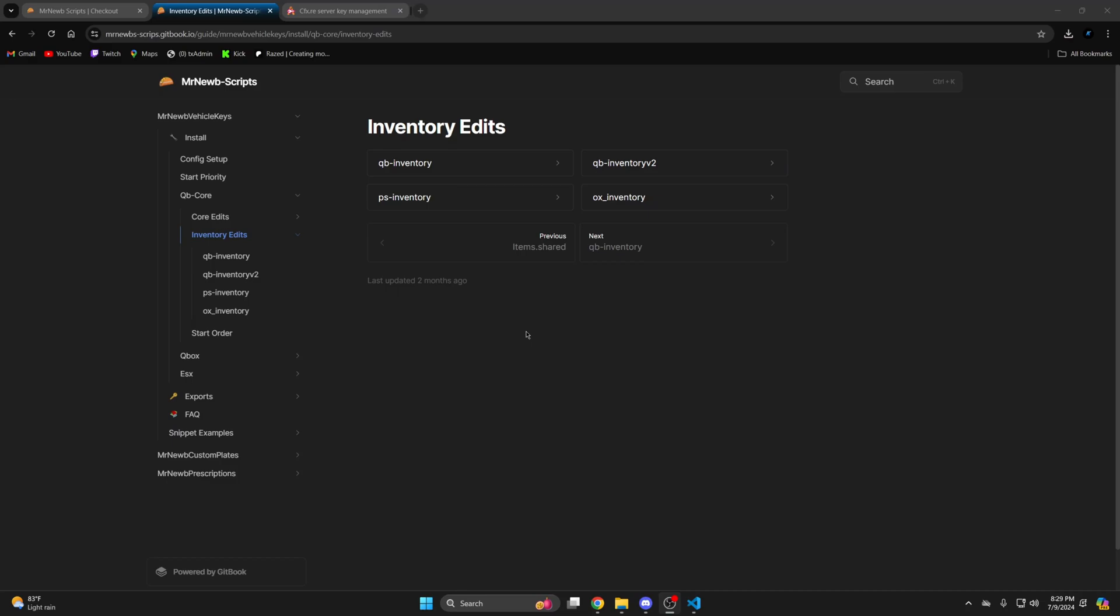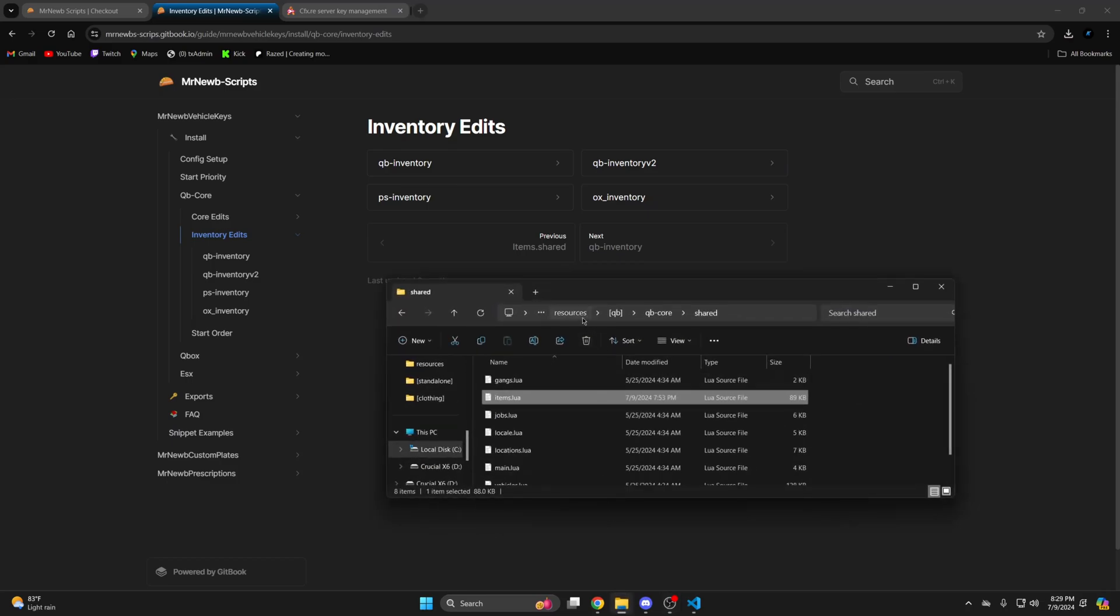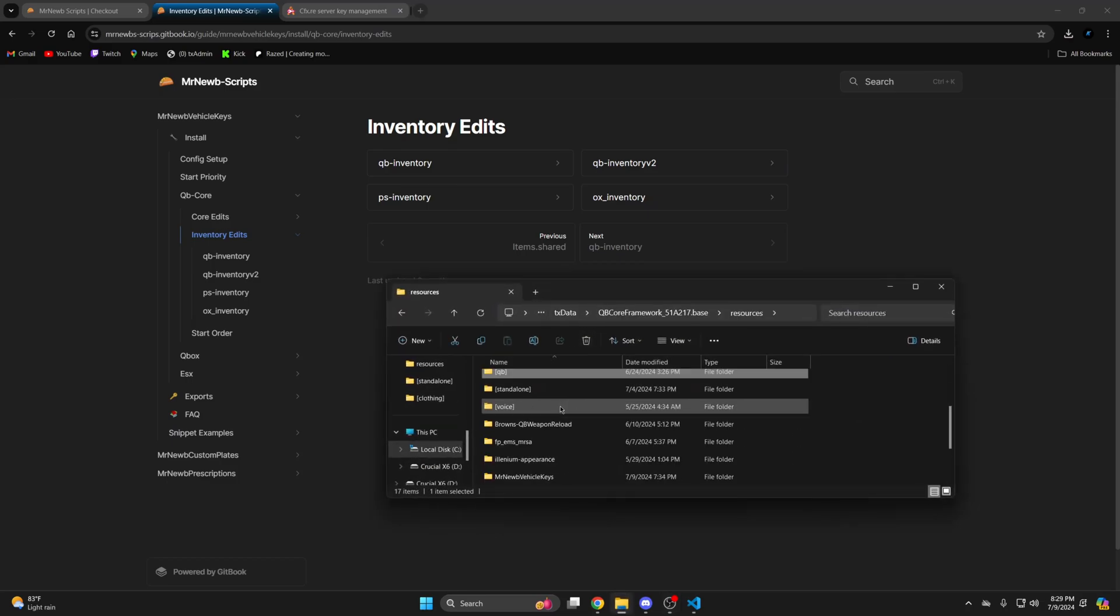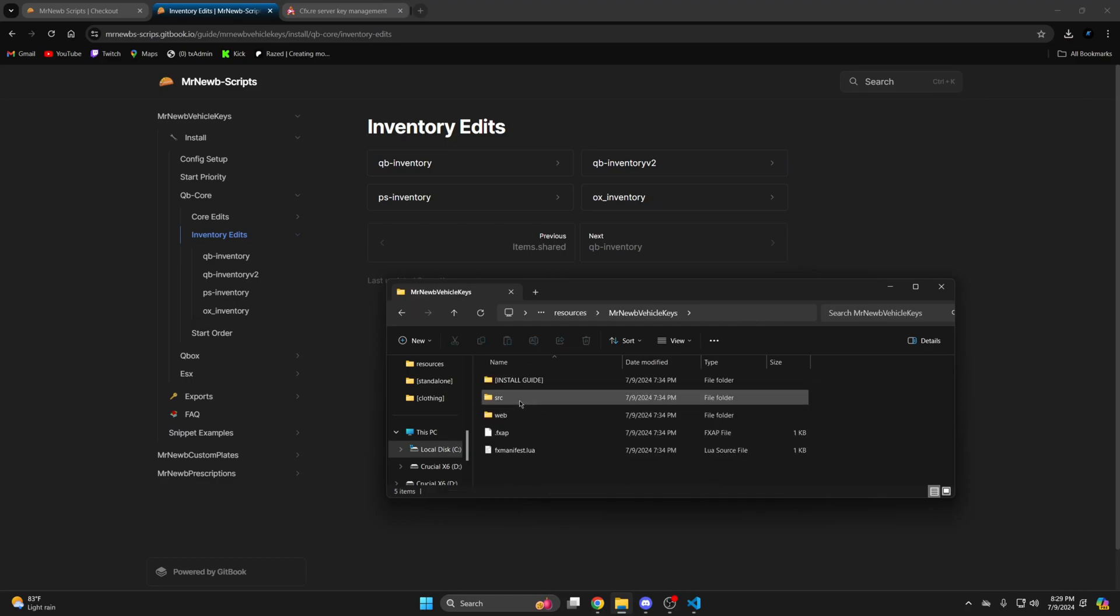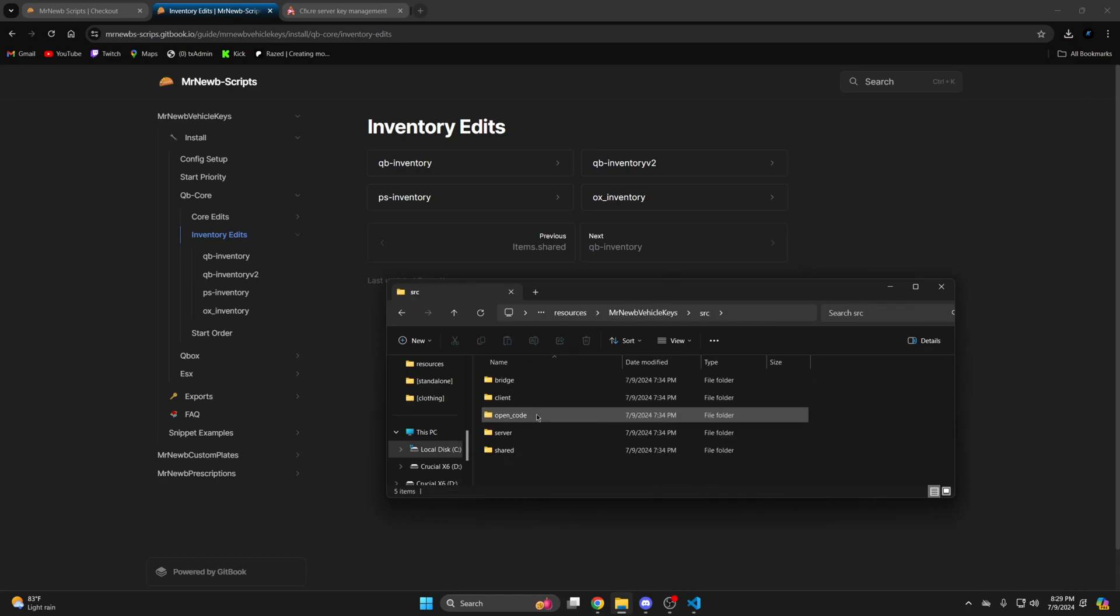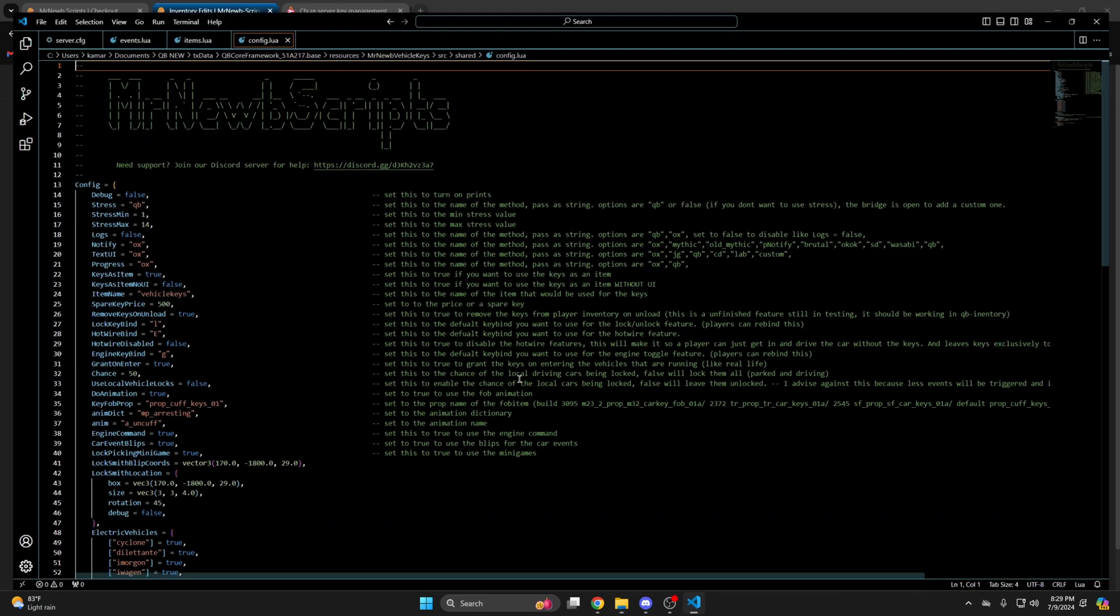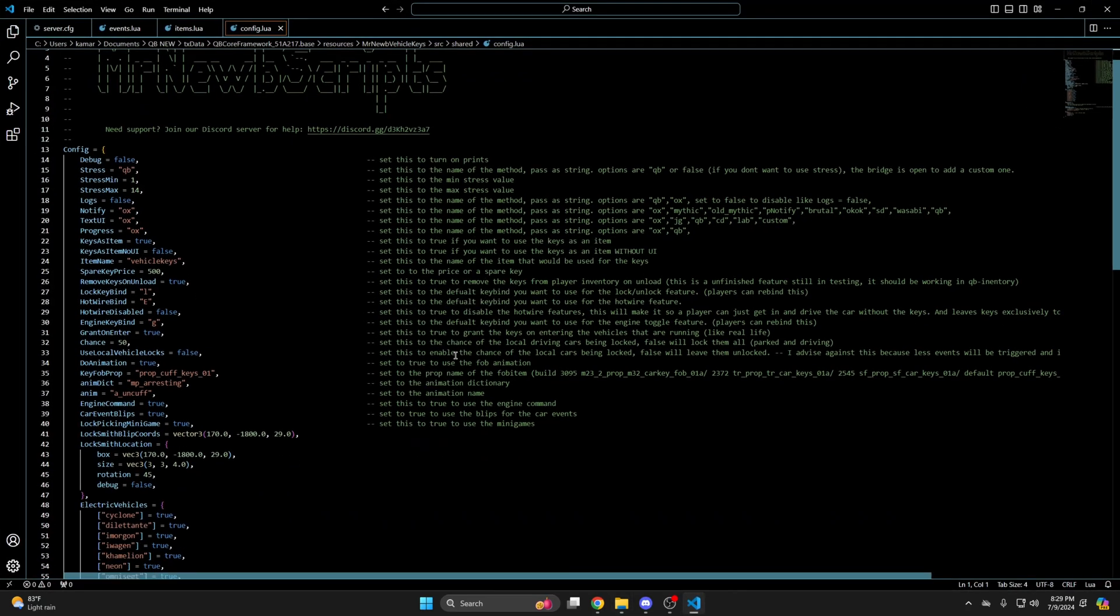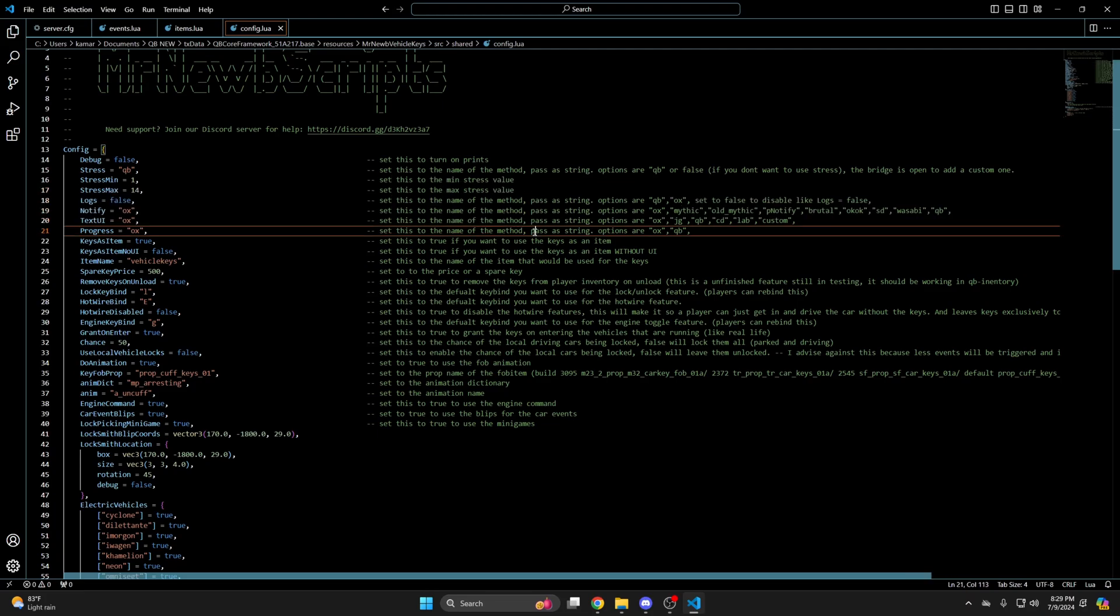After you've made the initial edits go back to the vehicle keys folder. Then into the SRC or source folder. Open the shared folder and open the config. As I mentioned previously the documentation explains the options as well as the commented out text.